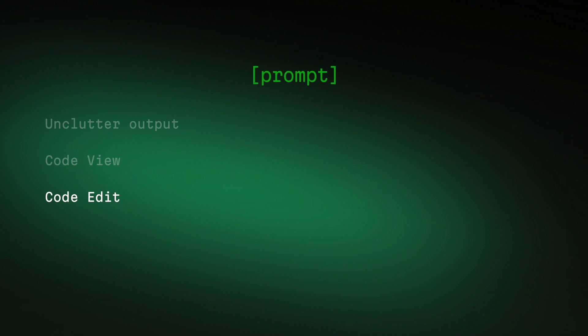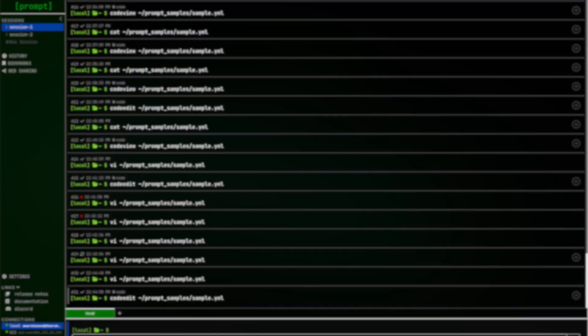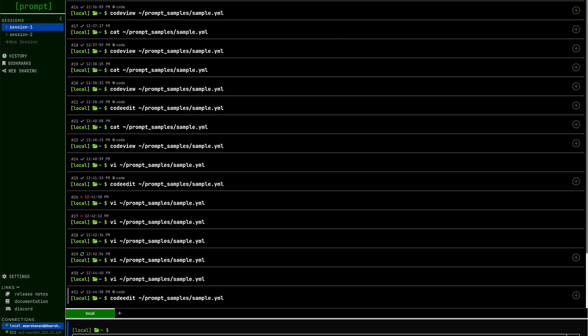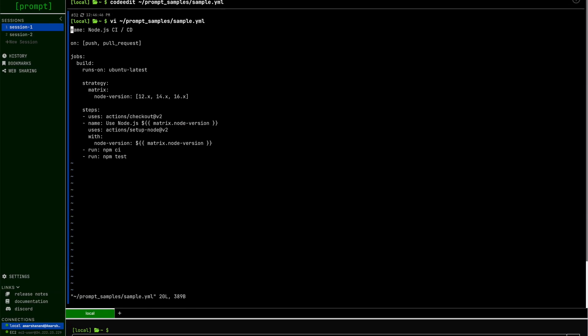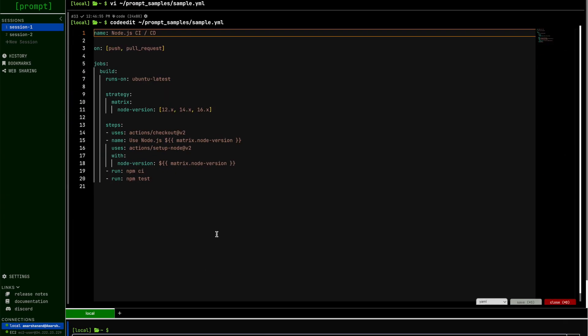And once you have finished viewing that file, you can choose to edit it. The standard way of editing a file is using VI. Prompt provides an interactive editor with syntax highlighting and code completion.